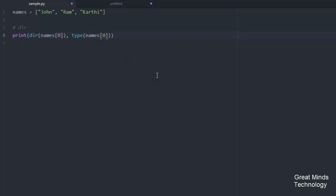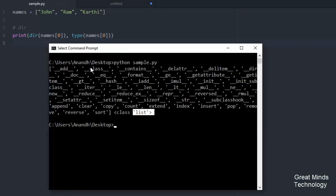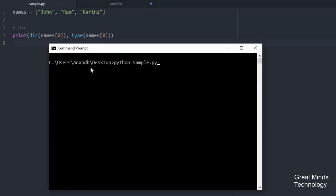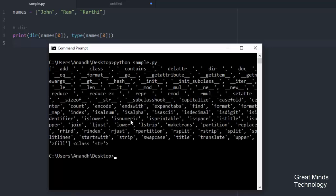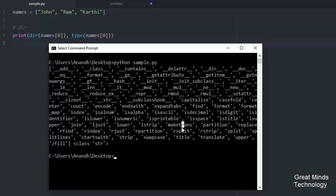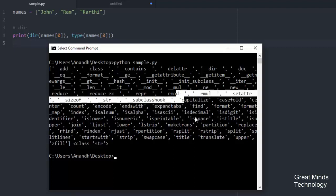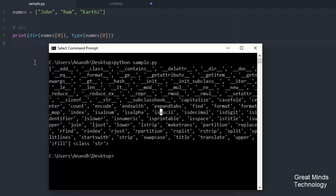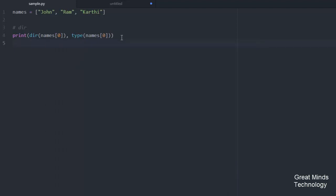Let's access the first element. The first element is John. Now if I check the type of John, the type is string. So I can use DIR to show all methods in the string class.